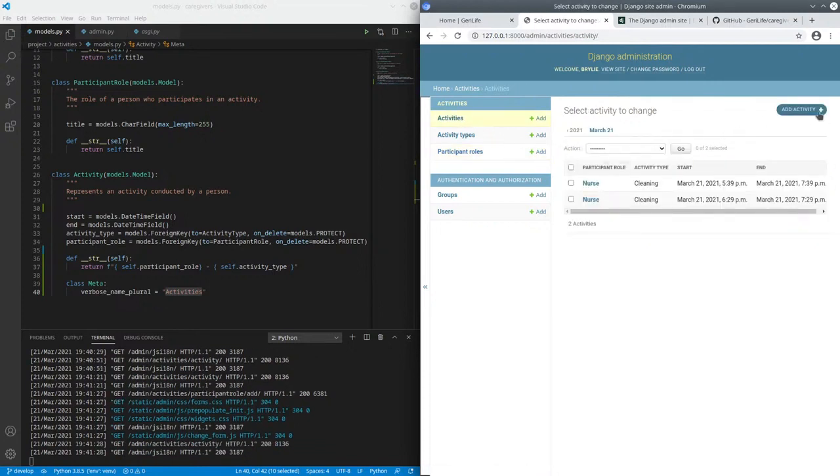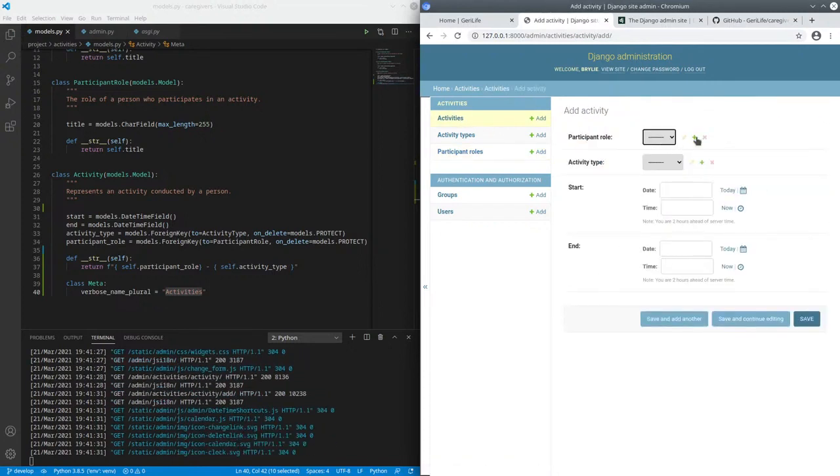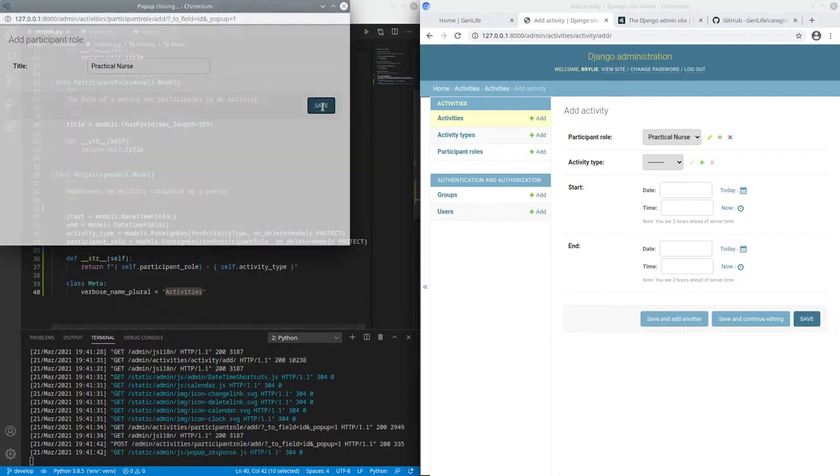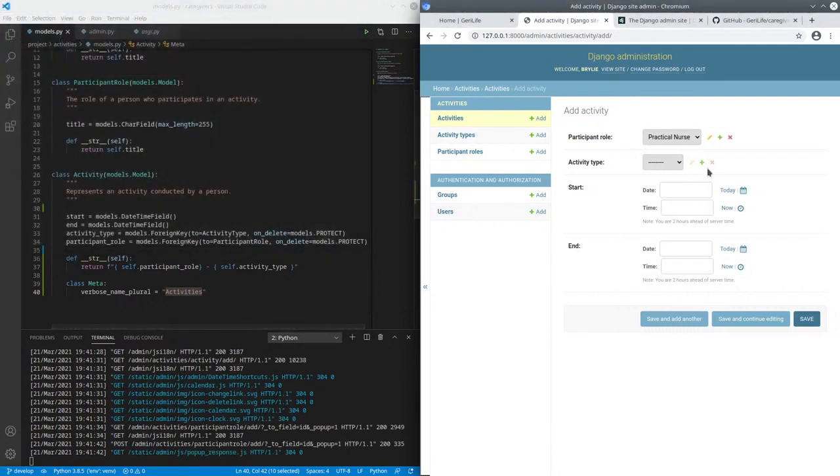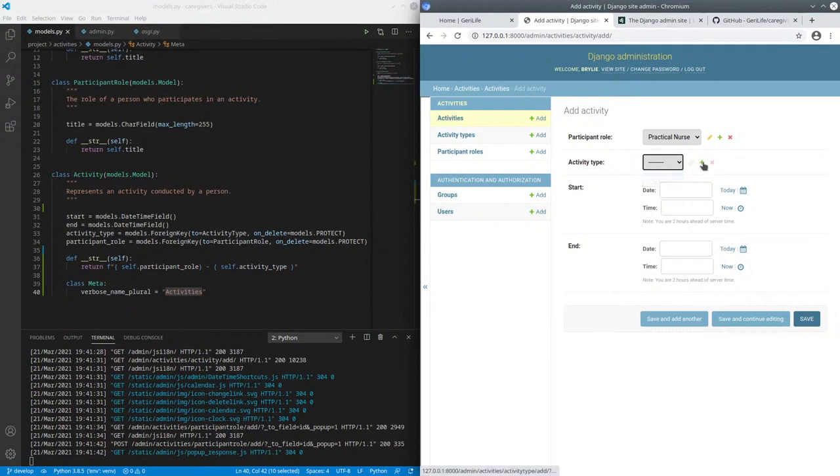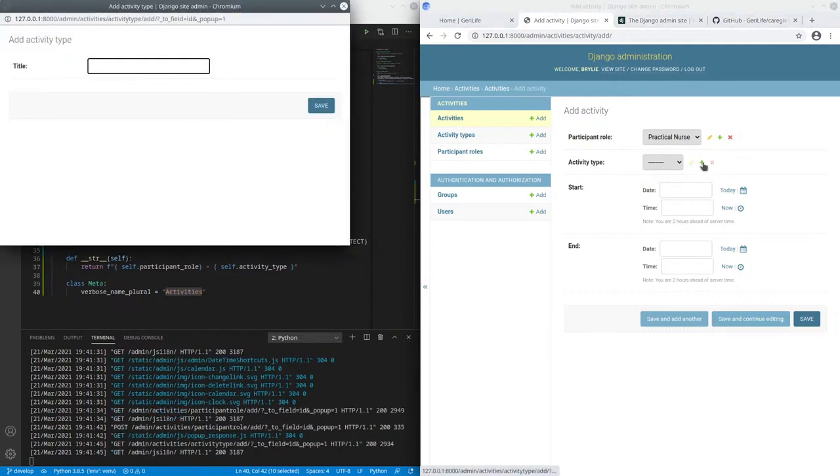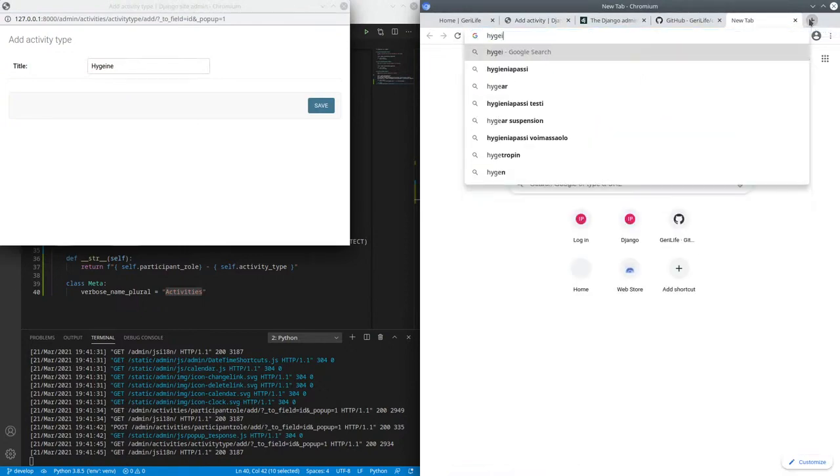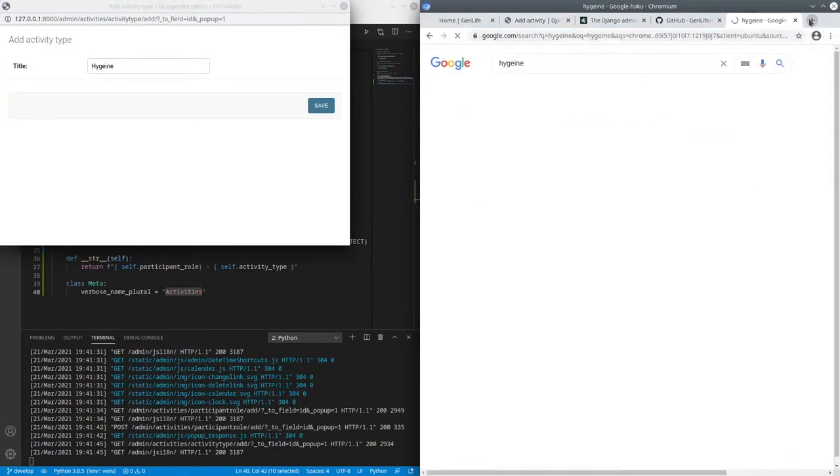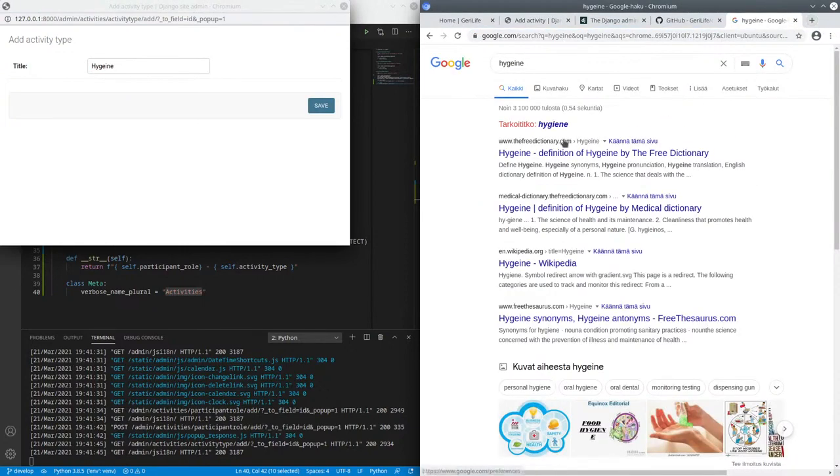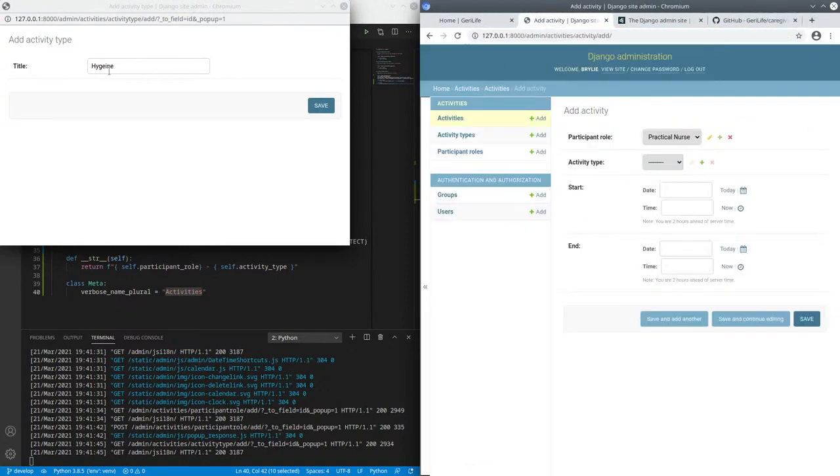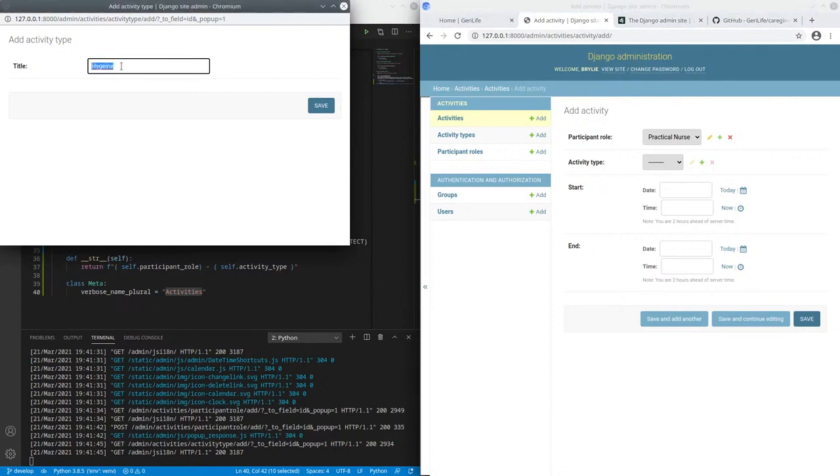Such as practical nurse, and then another activity type, such as, they don't administer medication, but let's say hygiene. I don't even know how to spell hygiene. Something like that, right? I-E-N-E, of course.